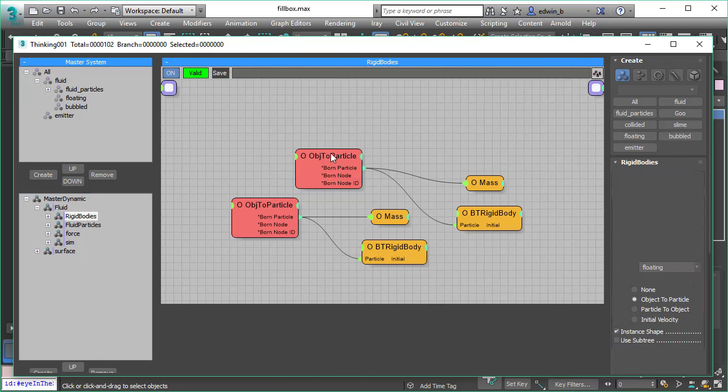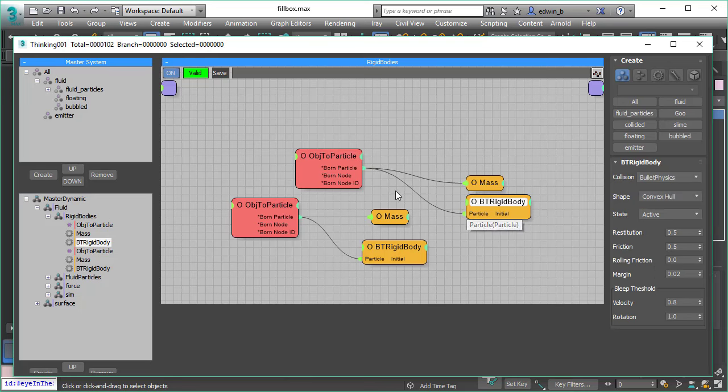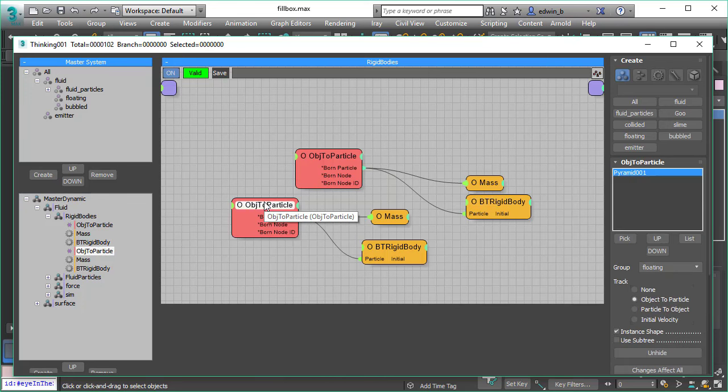We use object to particle to bring in our rigid bodies. We assign a mass to these objects and we assign the rigid body parameters as well. And we have a separate object to particle that just brings in the pyramid with a separate mass.